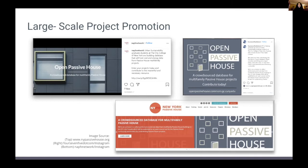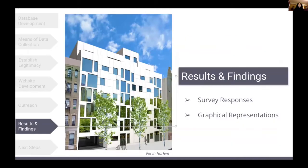This helped get more eyes on the project and directed people to the survey. Here you can see the Instagram accounts of the North American Passive House Network and 475 High Performance Building Supply — they both shared on their Instagram accounts. On the bottom you can see the project shared on the New York Passive House website.